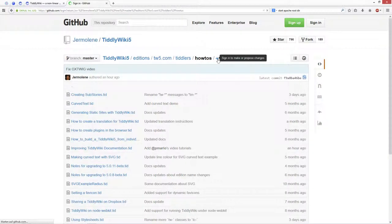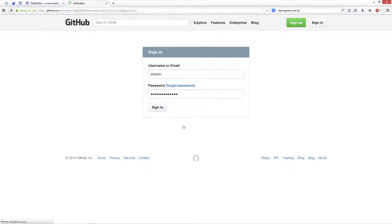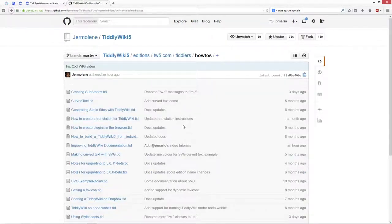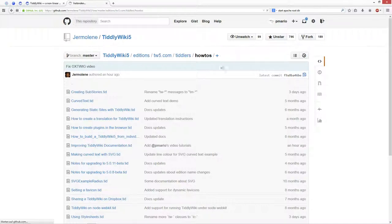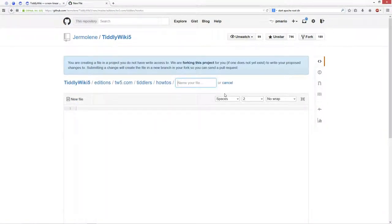I'm not logged in at the moment, so it tells me I should be logged in. So you need to create a new account or use your existing account. And then you are able to create a new tiddler.